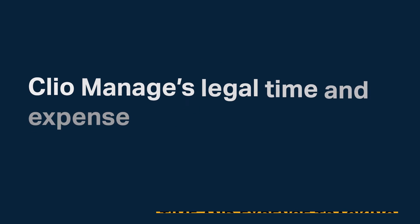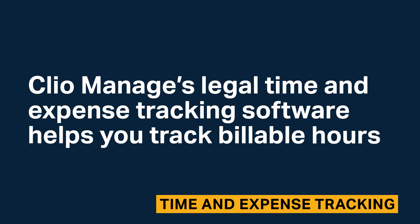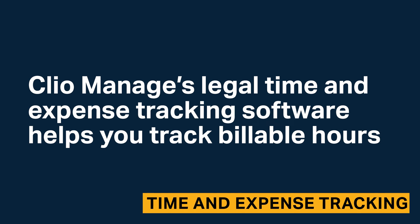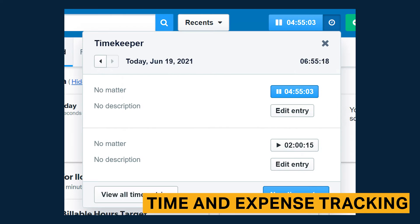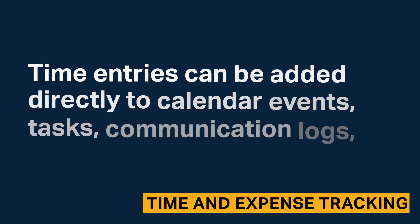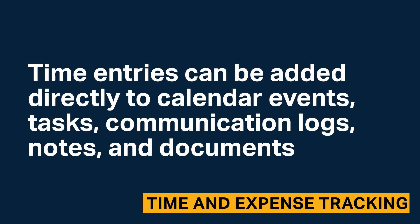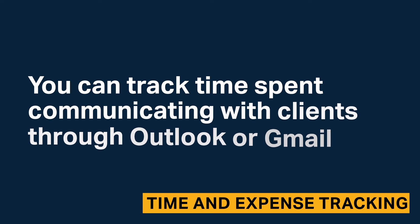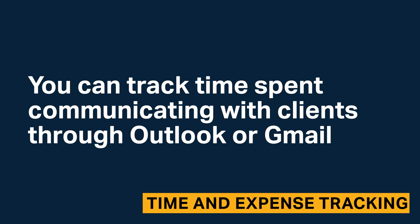Clio's legal time and expense tracking software helps you track billable hours. You can record in real time using the timers located in the client and Clio's mobile app. Time entries can be added directly to calendar events, tasks, communication logs, notes, and documents. Additionally, you can track time spent communicating with clients through Outlook or Gmail.